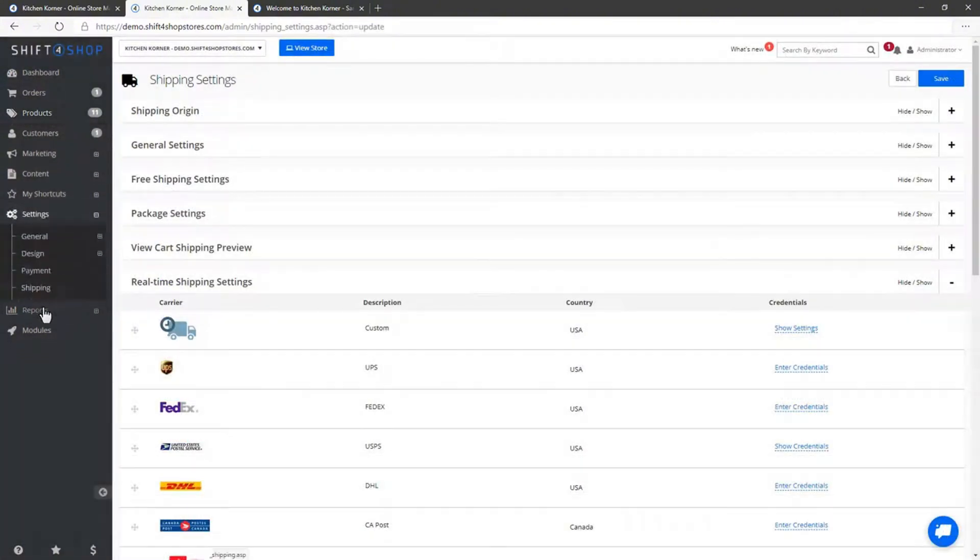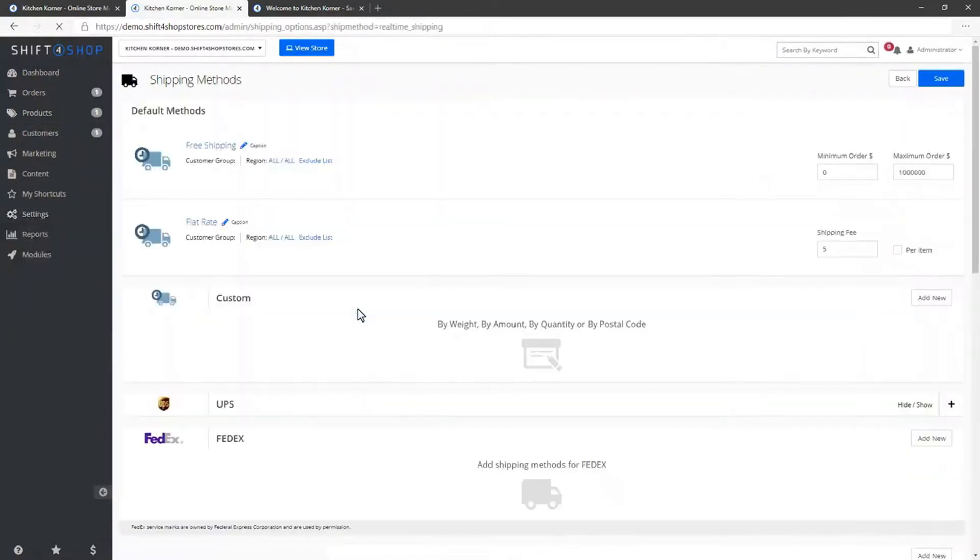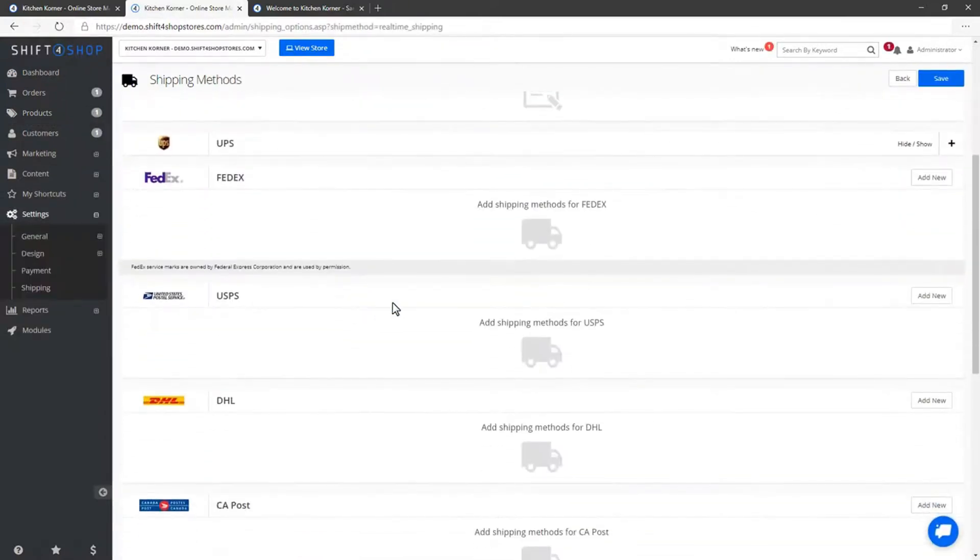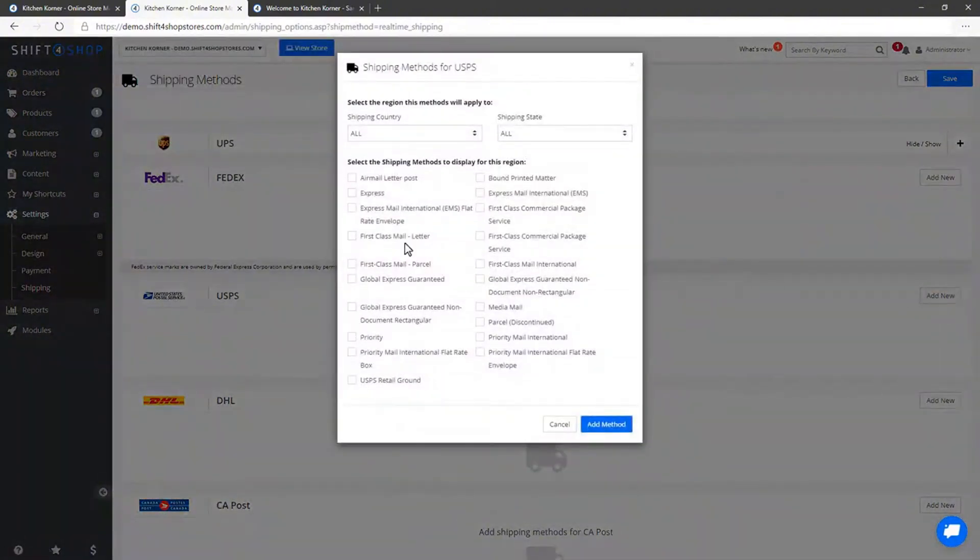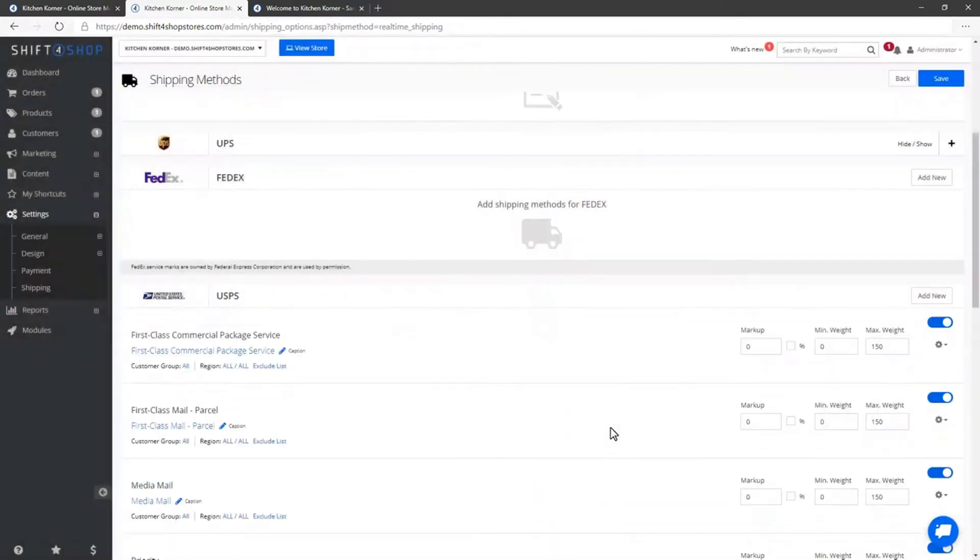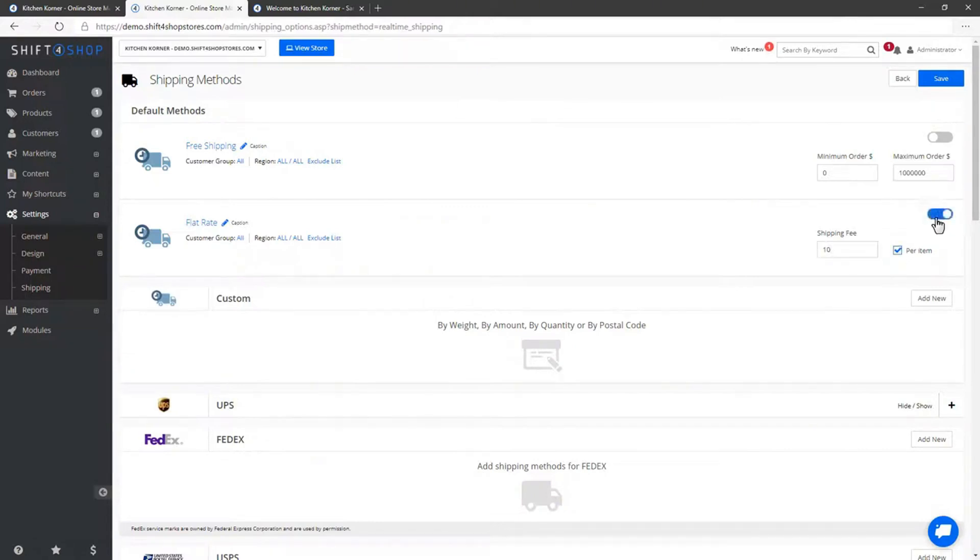To add shipping methods, go back to the Shipping page and click on Shipping Methods. Select the methods you want to offer, such as standard shipping, express shipping, etc. You can also set up flat-rate shipping, where you charge a fixed amount per item or range-based shipping, which calculates costs based on the order's weight, number of items or total value. For simplicity, let's add a flat-rate shipping method and set it to $10 per item. Save your changes and review the available methods in your store settings.